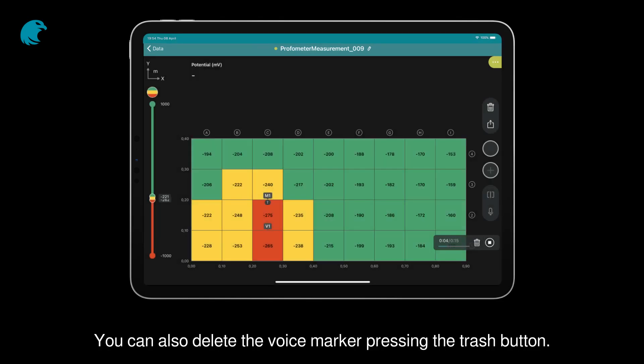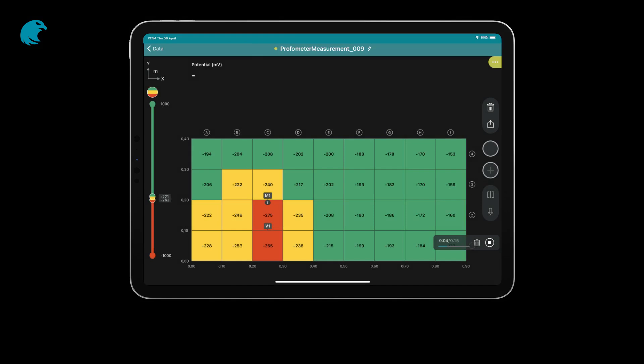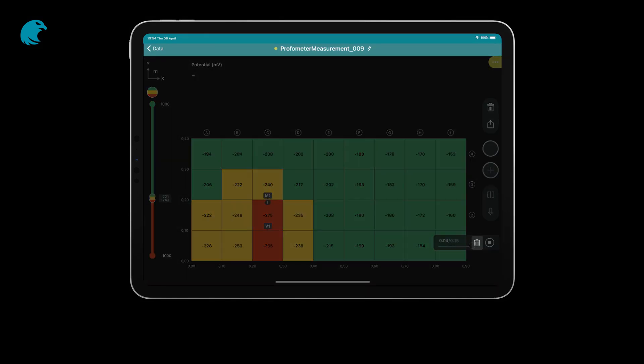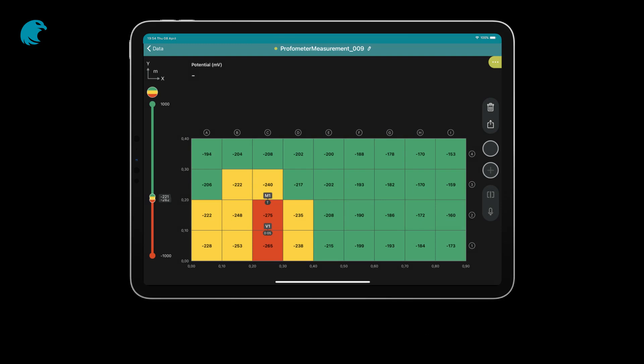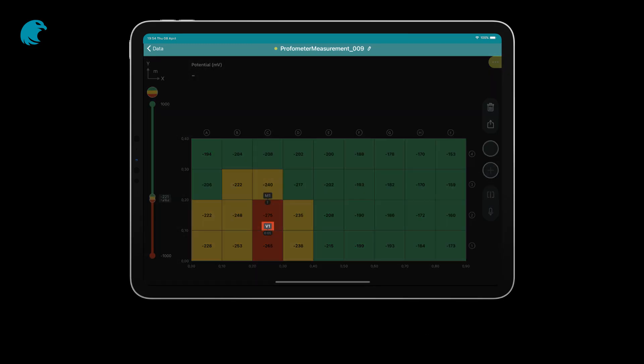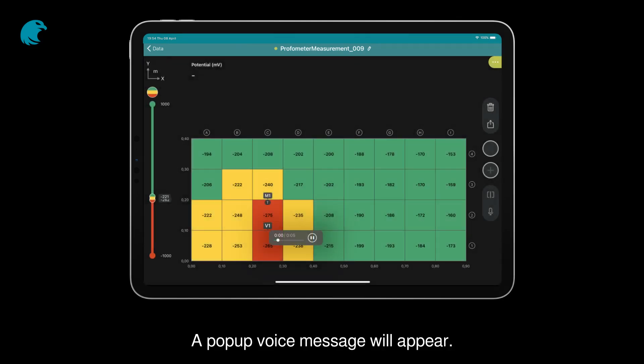You can also delete the voice marker pressing the trash button. To revise the voice comment, press the V symbol. A pop-up voice message will appear.